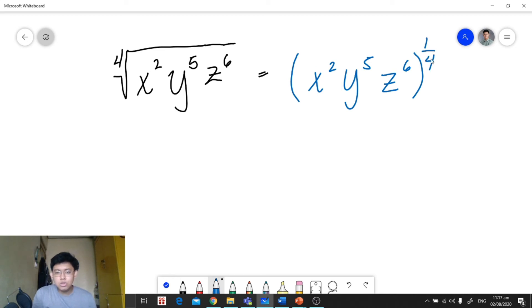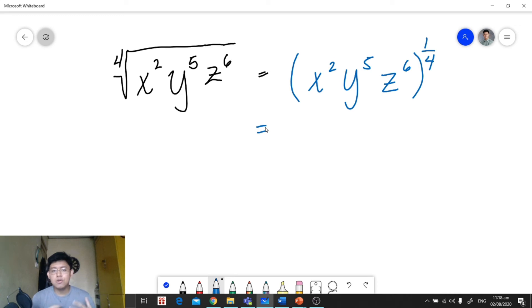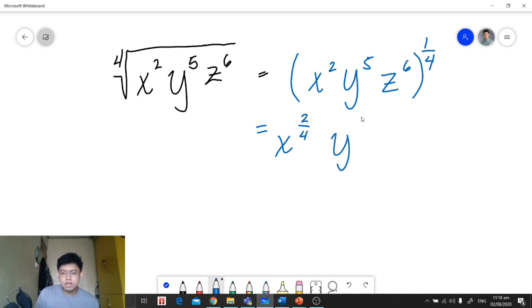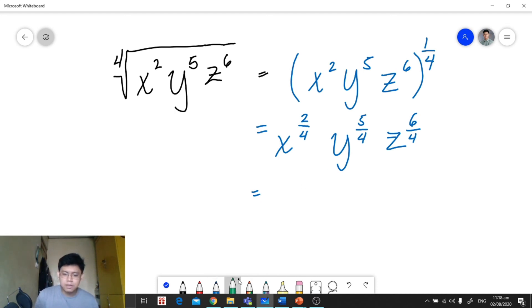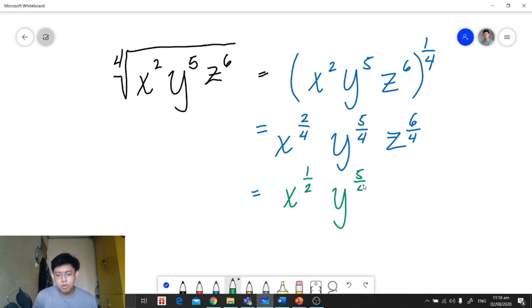So we have x squared, y raised to 5, z raised to 6, all raised to 1 fourth. If you want to continue, you can distribute the rational exponent using the power of a product rule: x raised to 2 over 4, y raised to 5 over 4, and z raised to 6 over 4. Simplifying those fractions gives x raised to 1 half, y raised to 5 over 4, and z raised to 3 over 2.